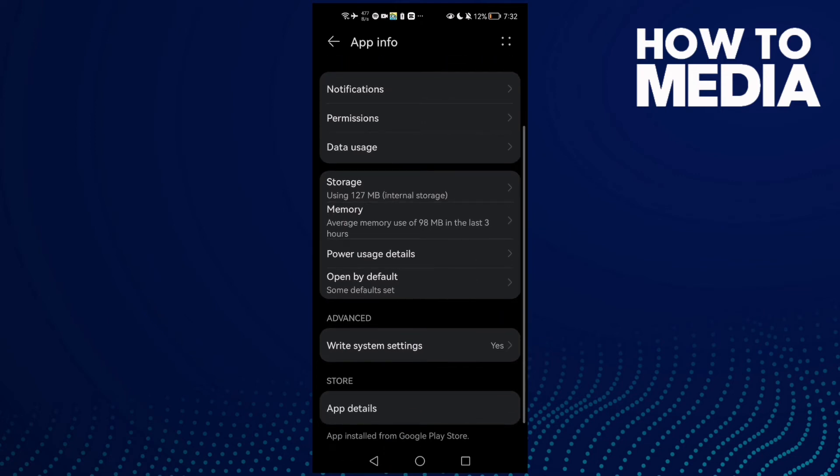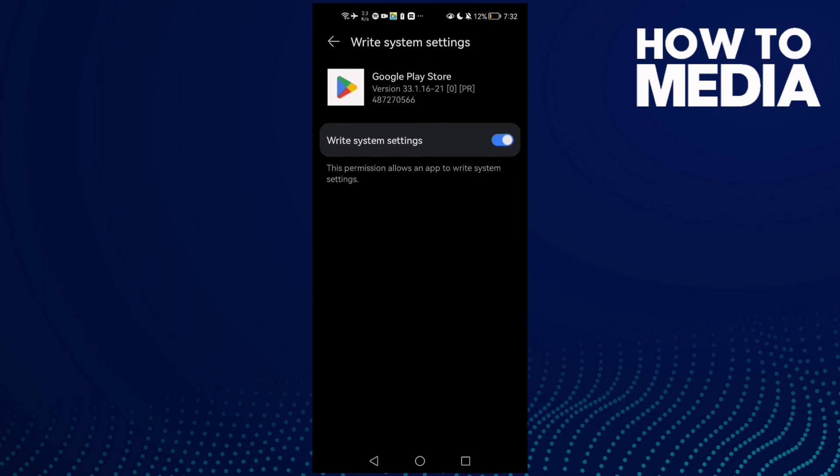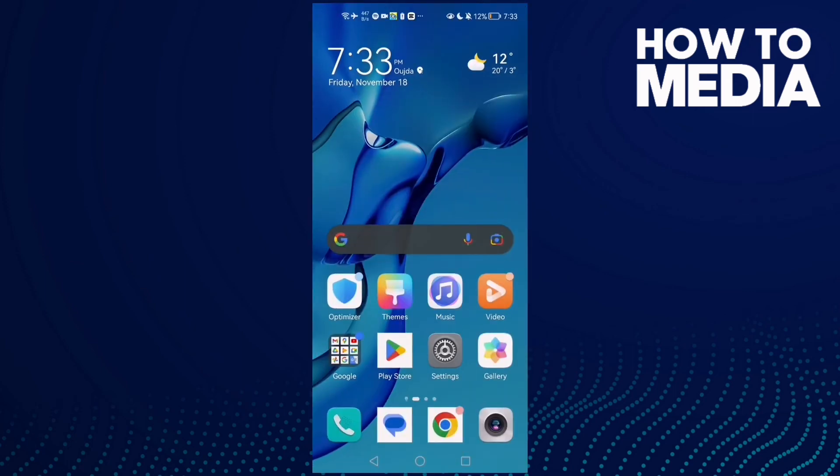If that doesn't fix your problem, just click this one right here, System Settings, and disable this one. Disable it and that's it. Your problem must be fixed. Restart your phone and try again.